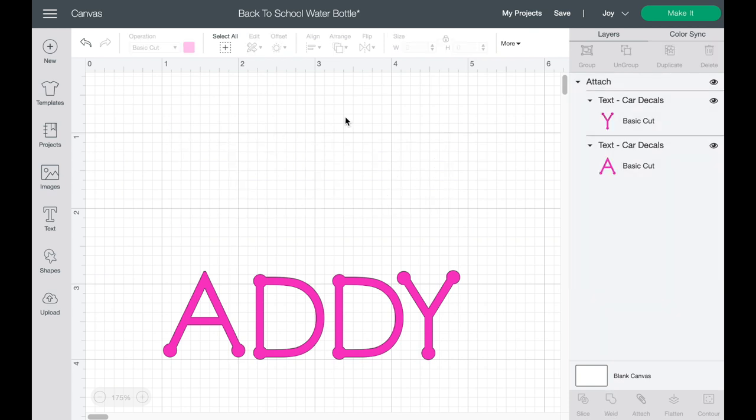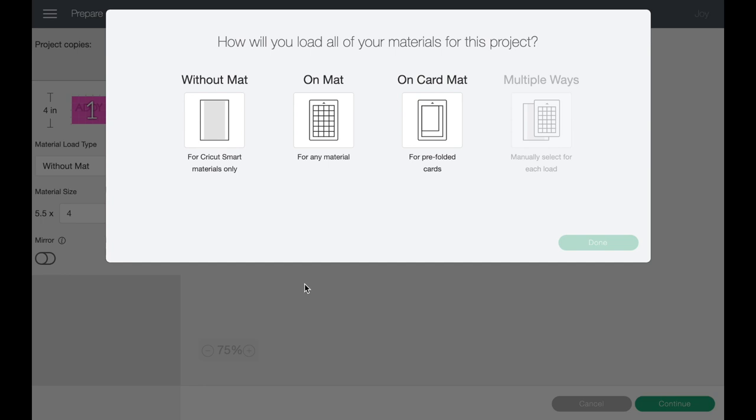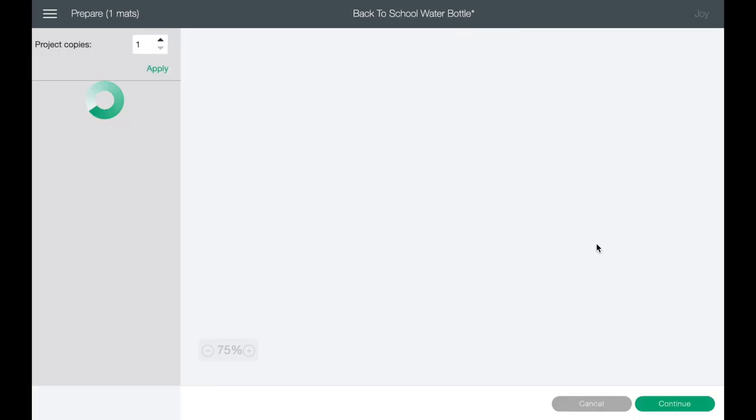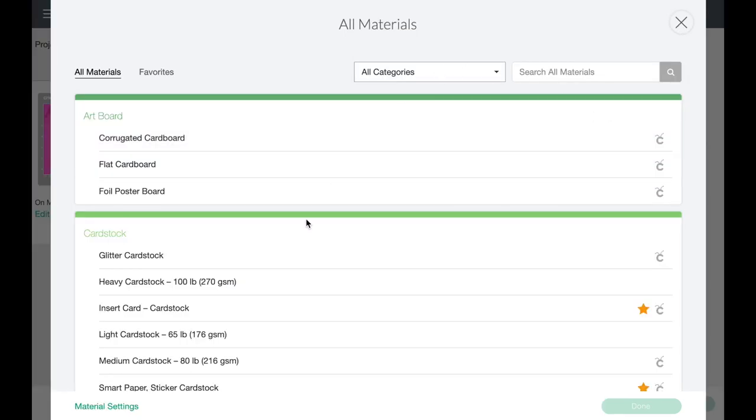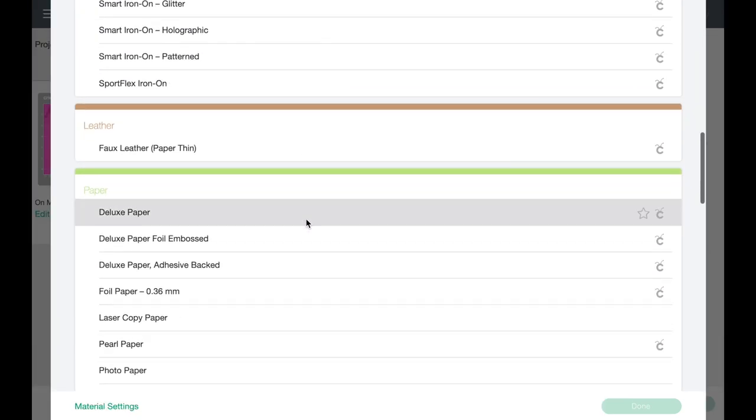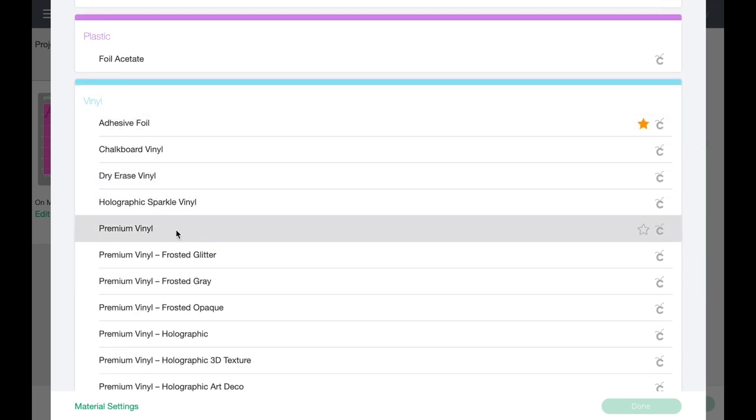So now we can just go ahead and choose our machine. So we're going to be using the Joy today and we make it. So I don't have this color in smart vinyl, so I'm going to be using a mat for this project. So we're going to click on the mat. And now with vinyl, you don't have to mirror image. That is something that you do for iron on or sublimation. So you do not need to mirror image this and it's perfectly fitting within the four and a half inches. So you don't have to shift anything and we're ready to continue. So now that our Joy is connected, we just need to choose our material. So we are going to go into browse all materials and we will go down to vinyl. And then we can choose our vinyl. So we're going to be using a premium vinyl.